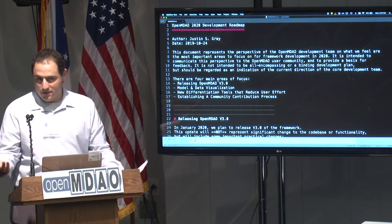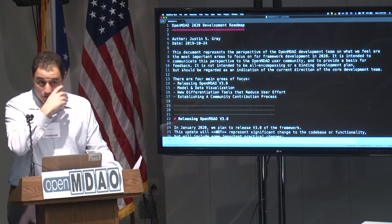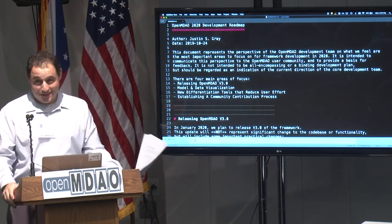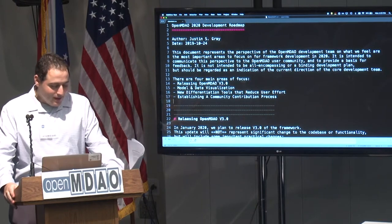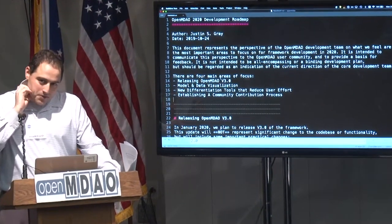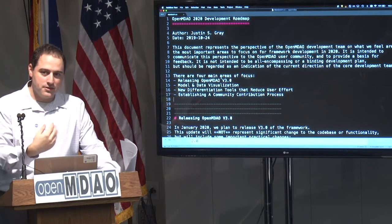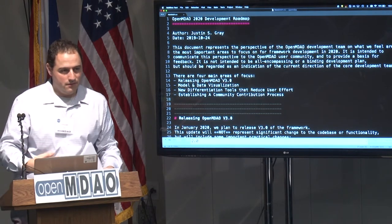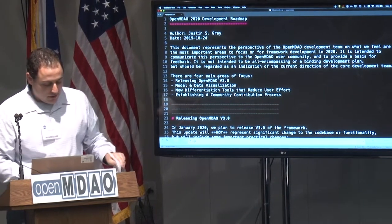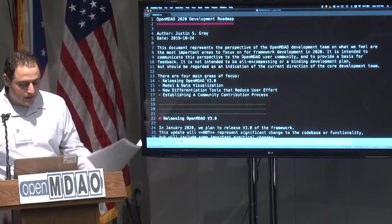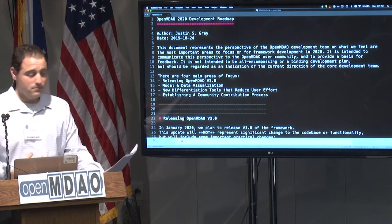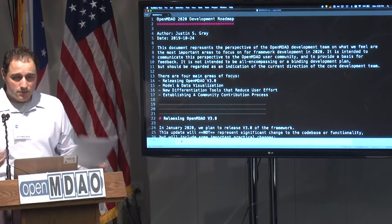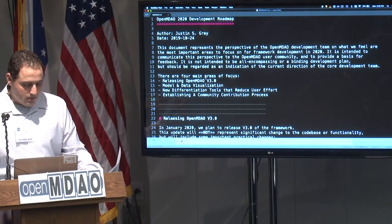I actually debated when I should talk about the OpenMDO roadmap. I don't know how many of you actually saw it on the website before you came today — I promised I'd publish it two weeks ahead of time, so I published it two days ahead of time, right on schedule. In the end, I decided that going at the end of the first day was good because I wanted you to give us your feedback unfiltered by what I'm about to say.